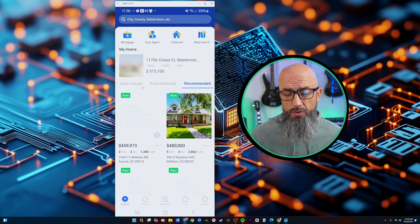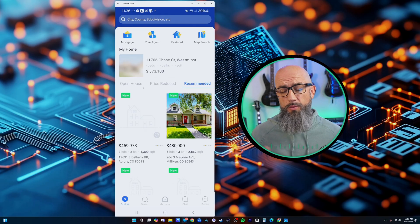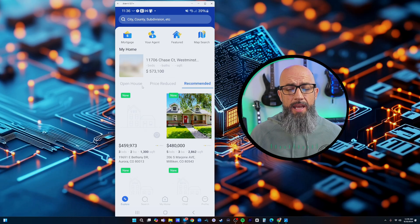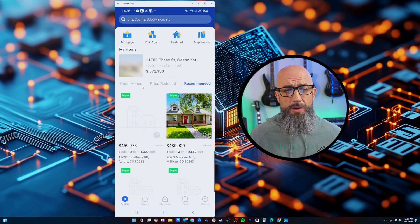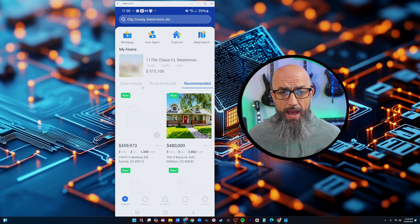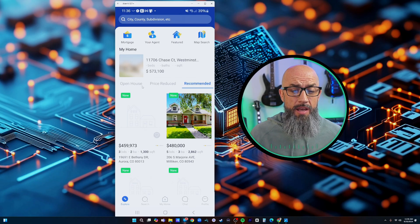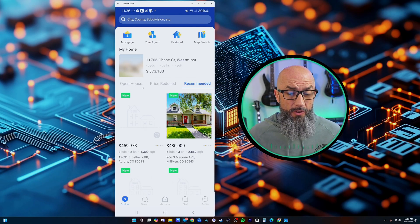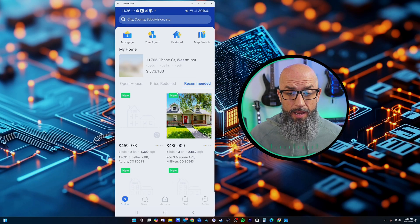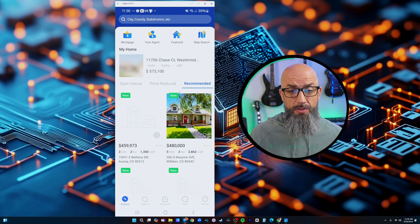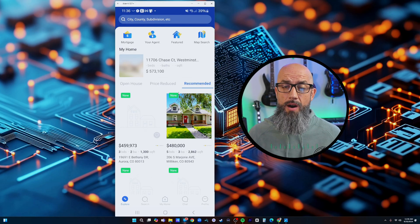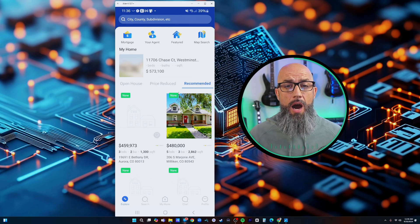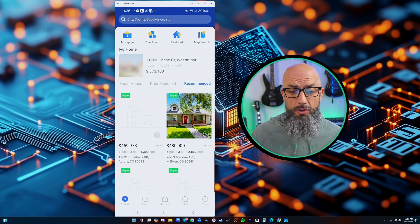The really cool thing about this is that they can just be anywhere on their phone searching for properties. Once again the traffic goes back to your website and we have this really awesome app that we can share with our clients that is another value add.